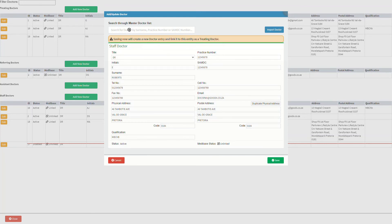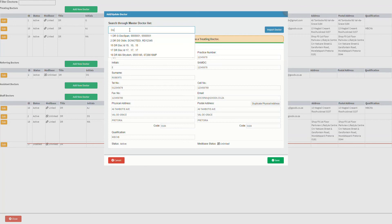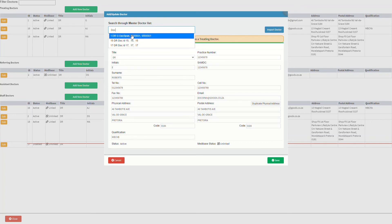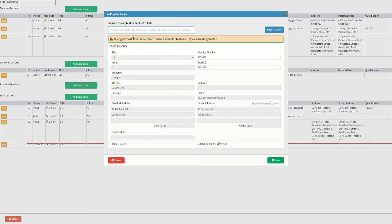Let's show the second method: searching through the master doctor list. At the top of the add/update doctor screen is a search through master doctor list search field. The user can click on the search field and start entering the name of a practitioner loaded onto the system across all entities. The user is able to search by surname, practice number, or SAMDC number. Select the desired practitioner from the list of results. If the practitioner is not found, a new one will need to be created manually or imported from Medibase.